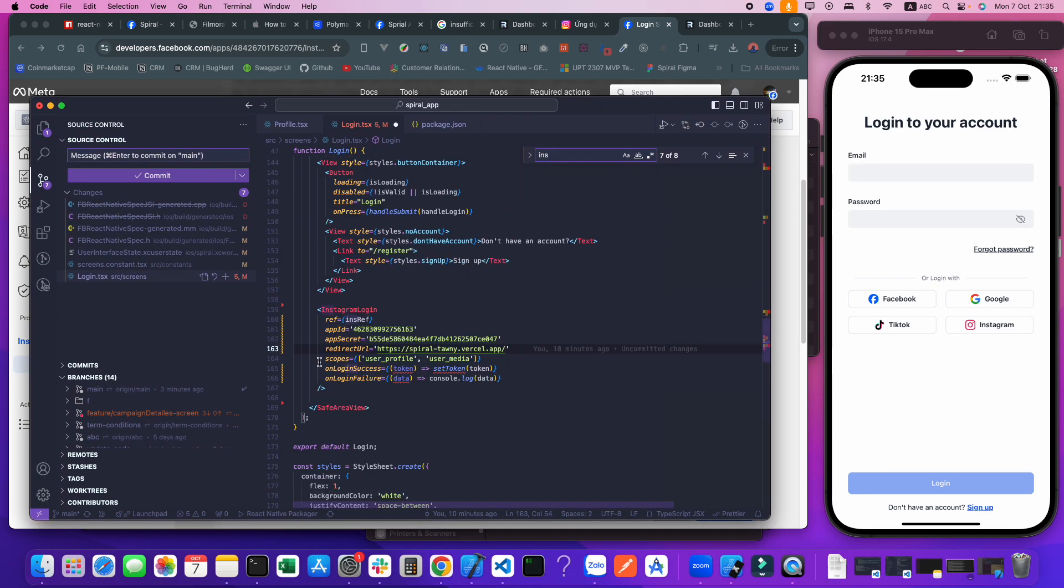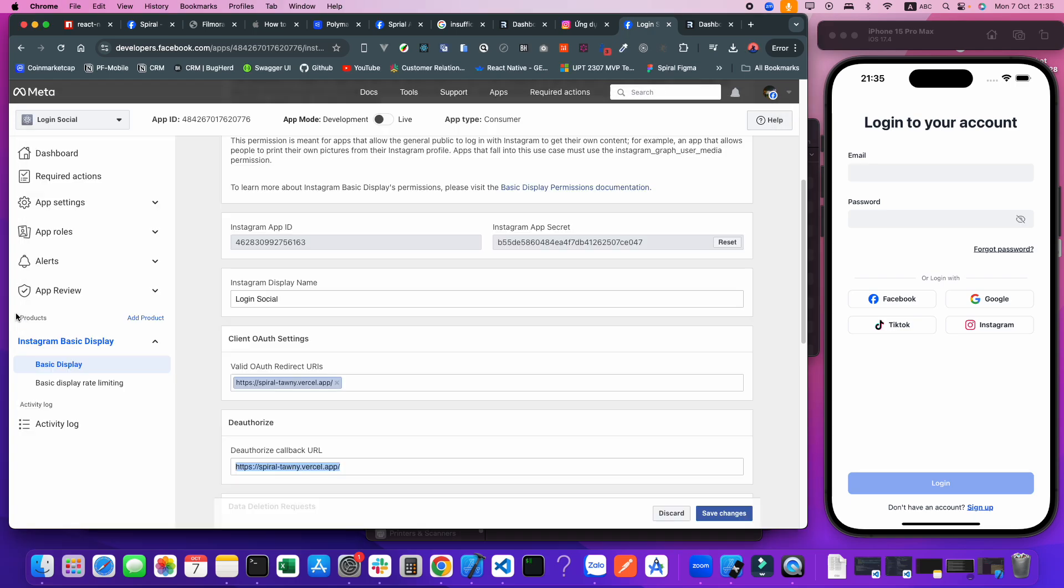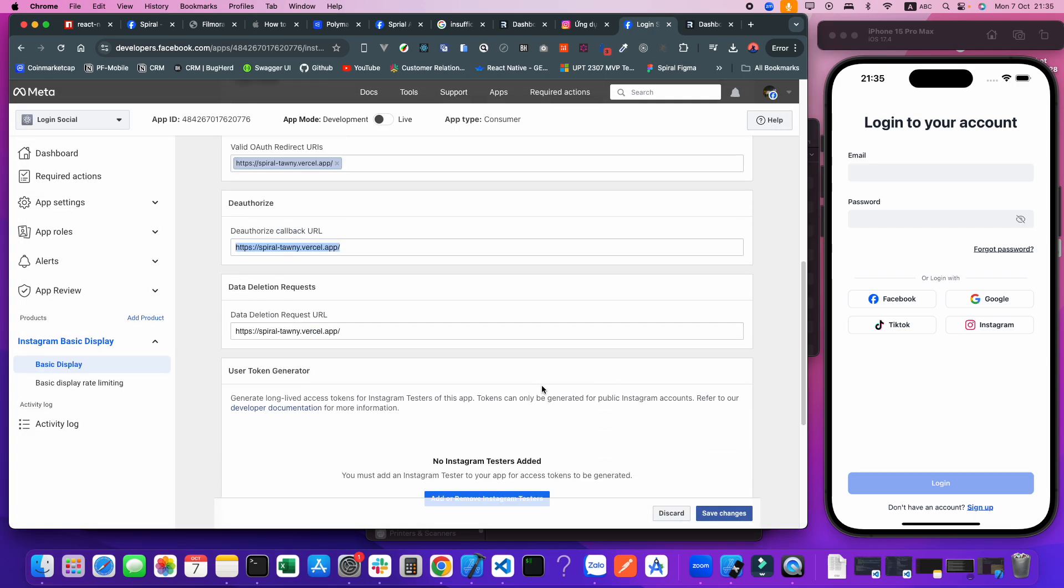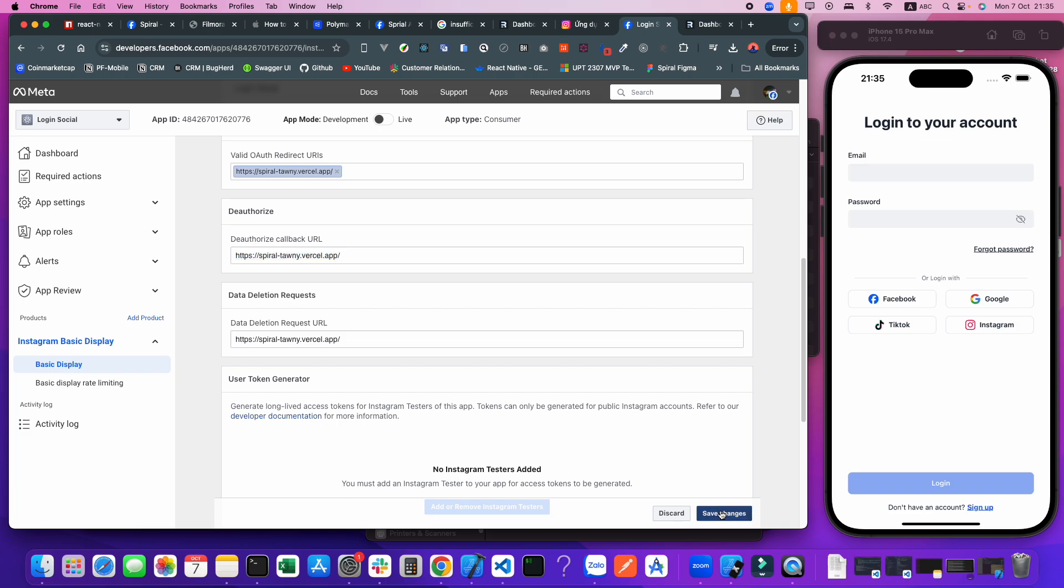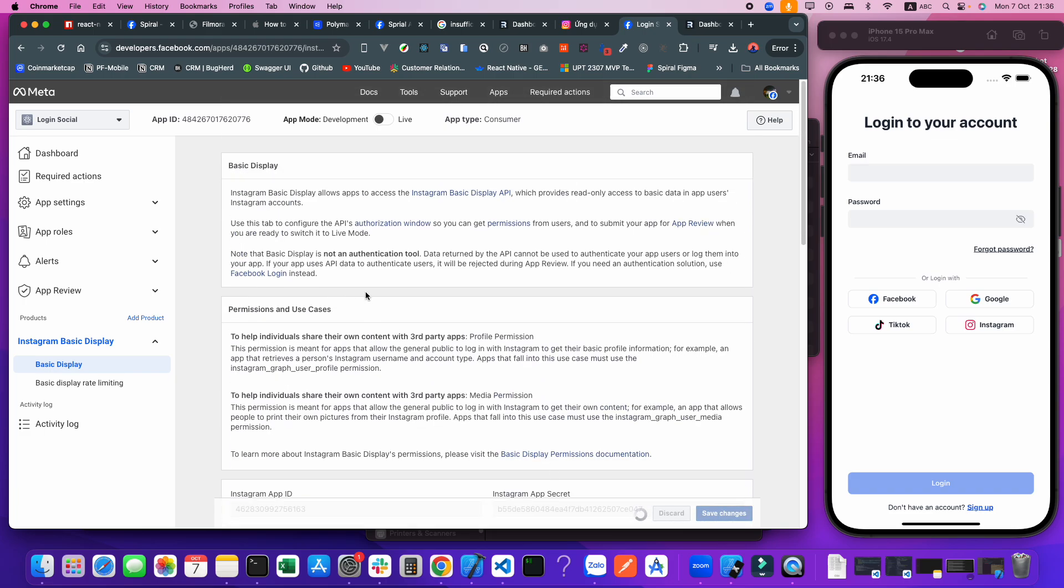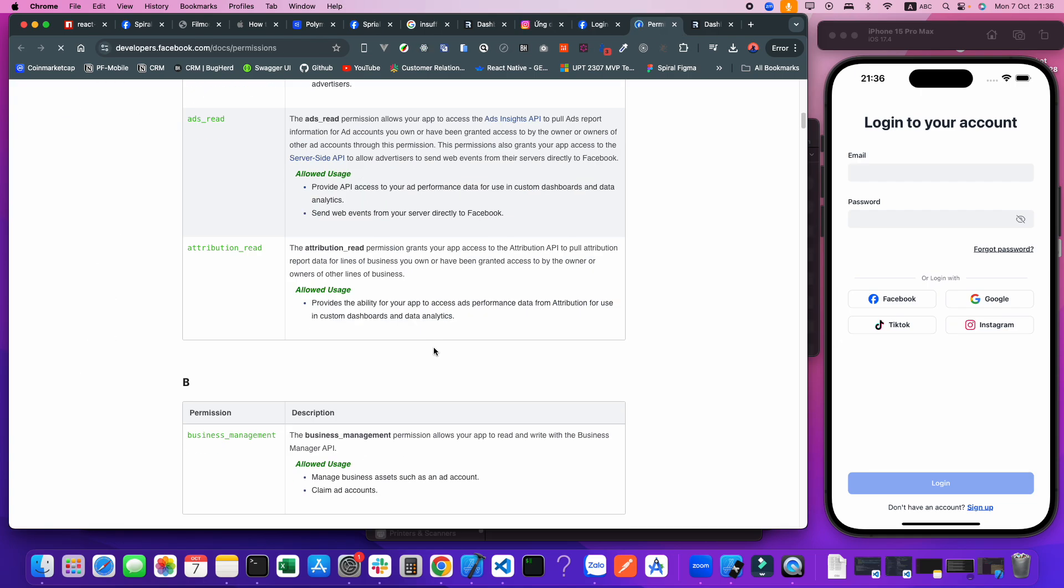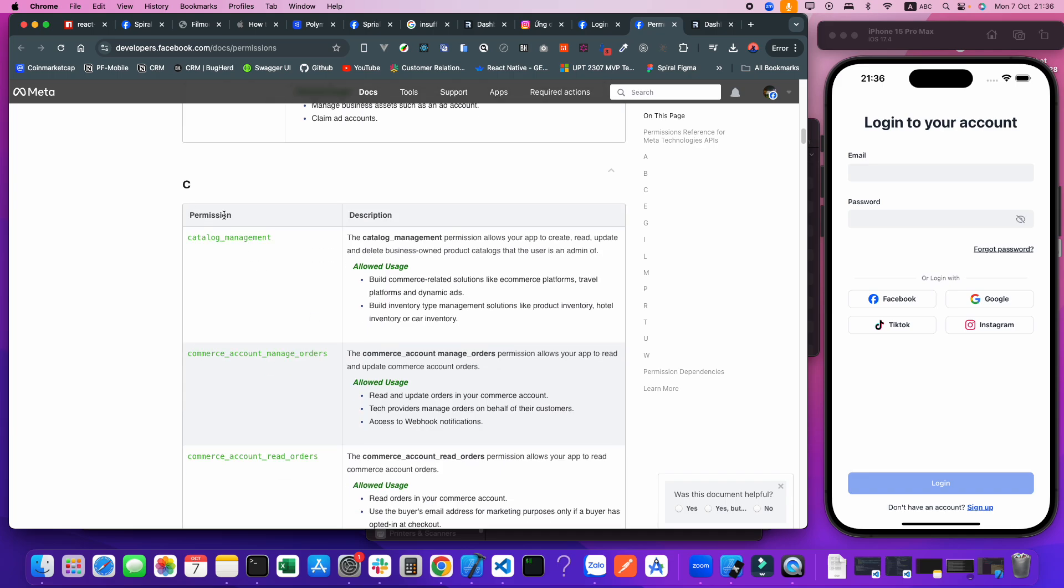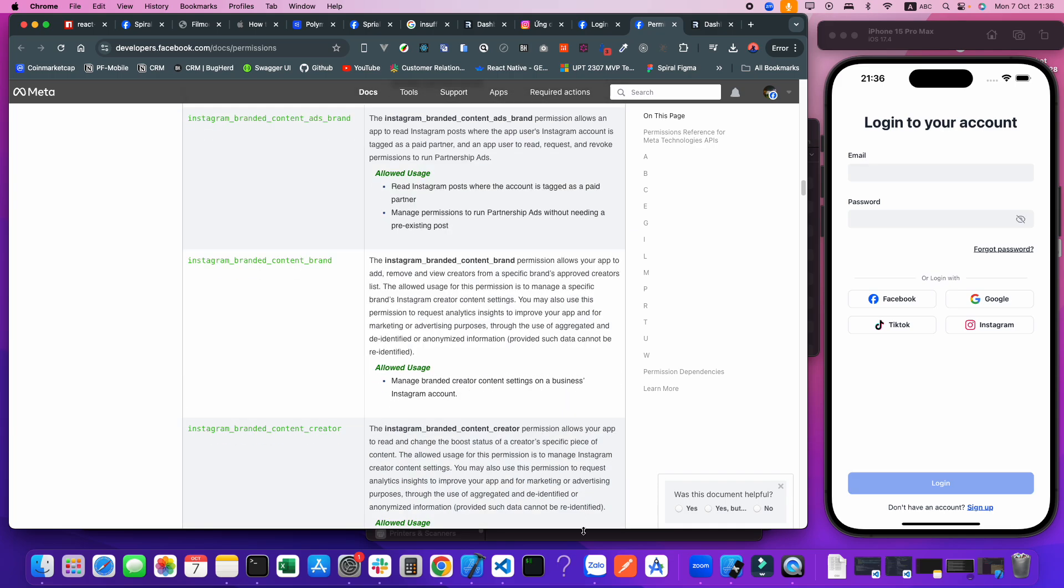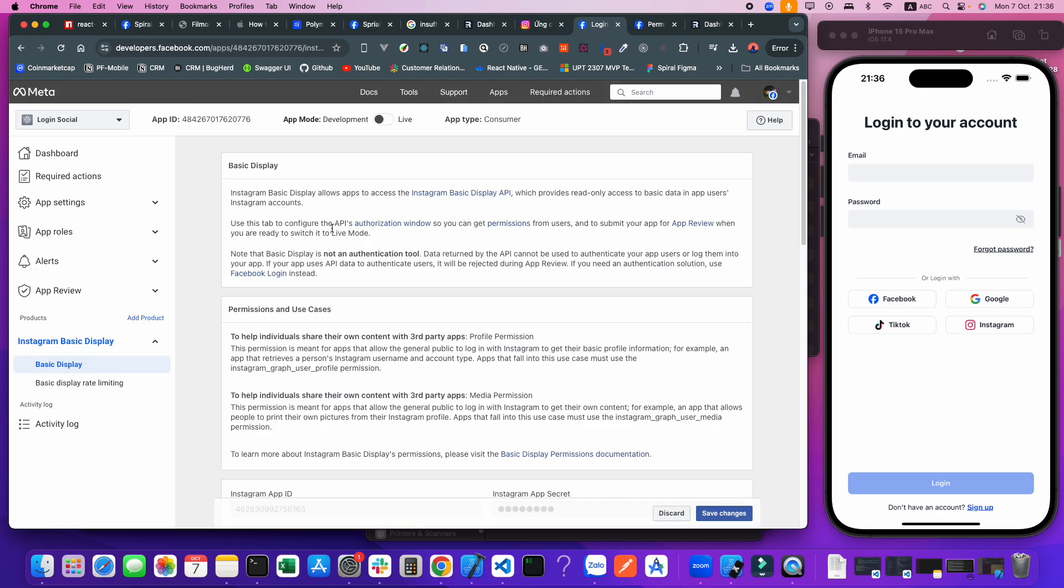For the scope here, I'm using user_profile and user_media. User_media means the avatar and something. You can add more permissions here. You can go to the documentation to get permissions. But right now I'm just using two permissions.